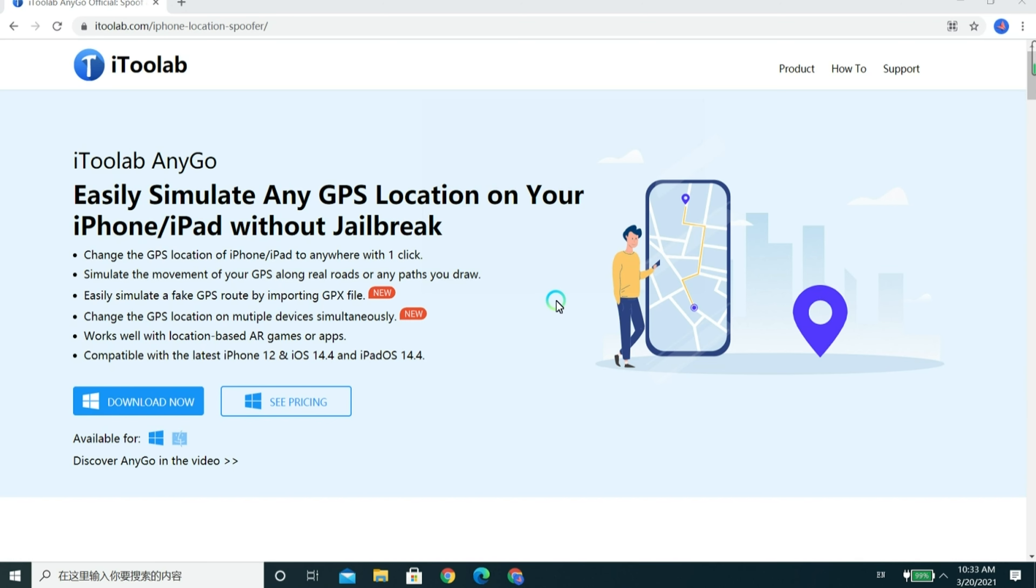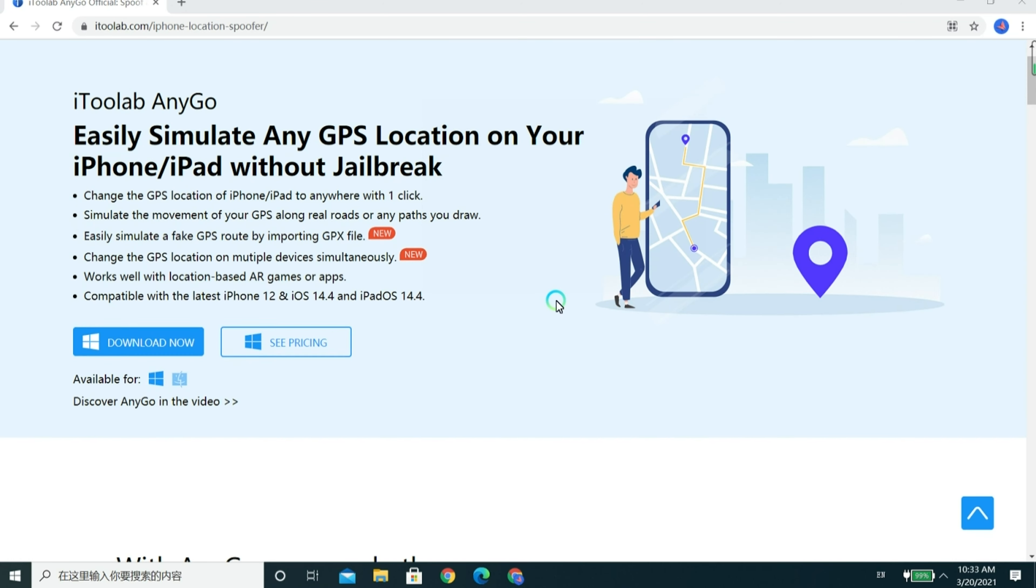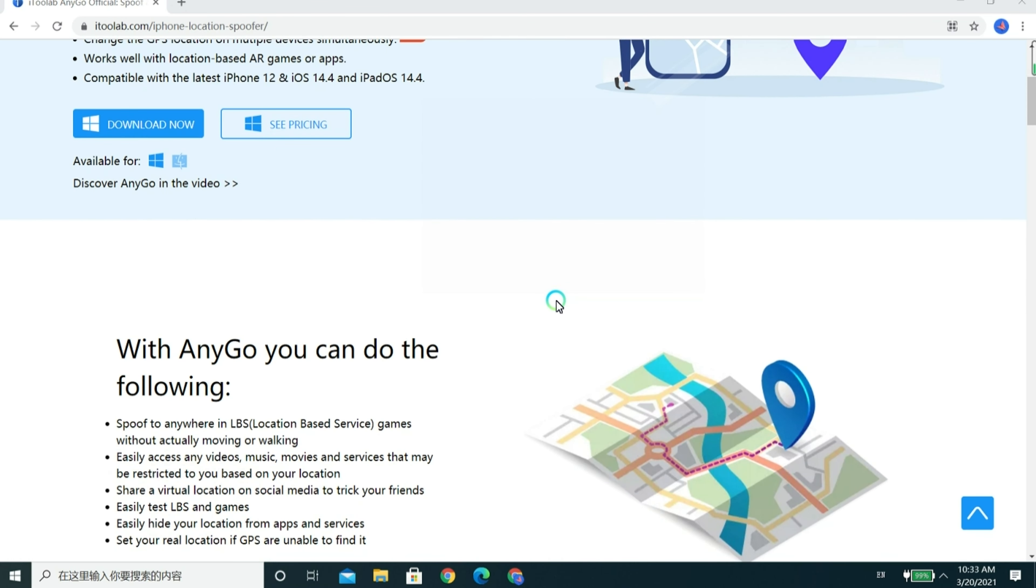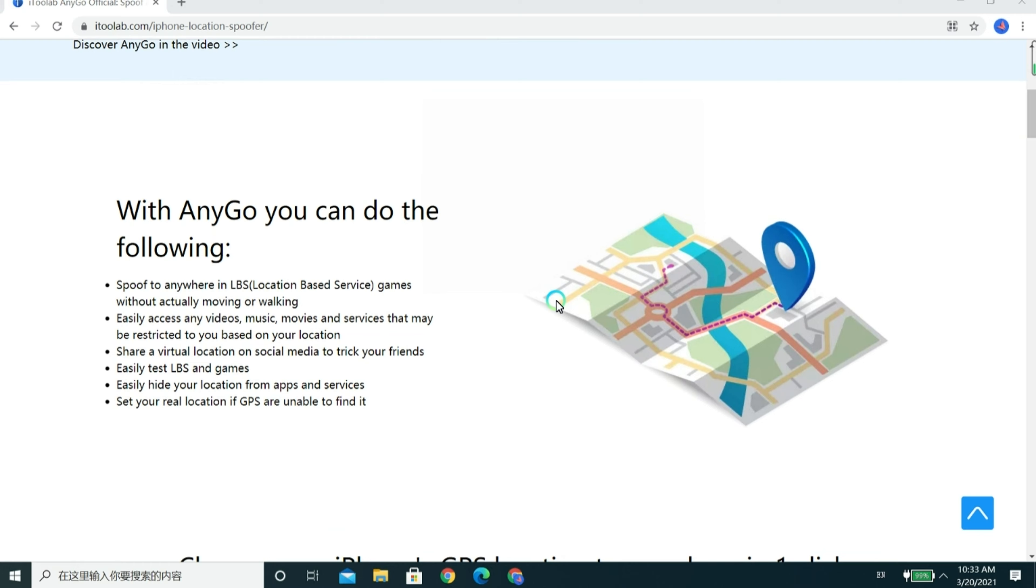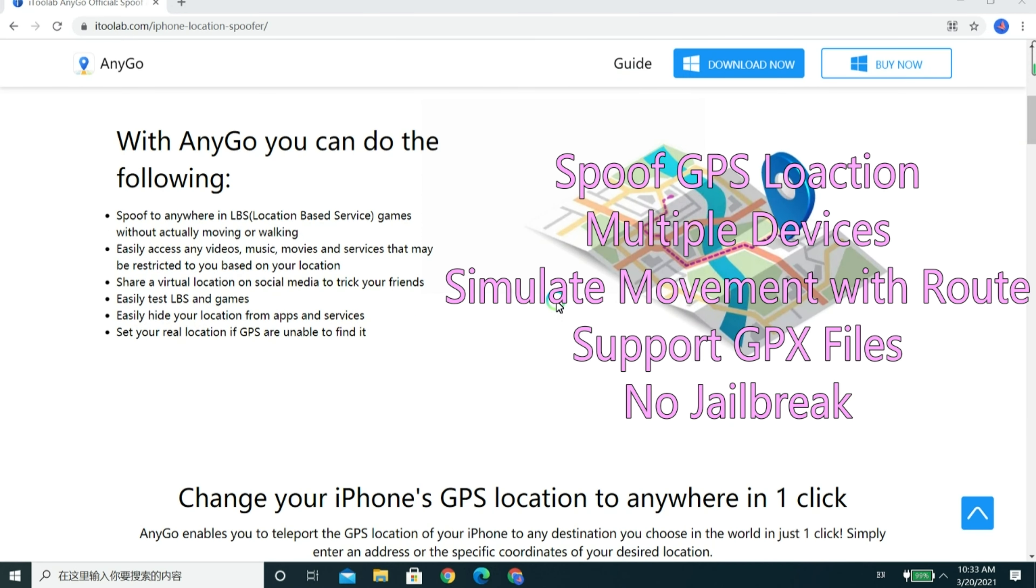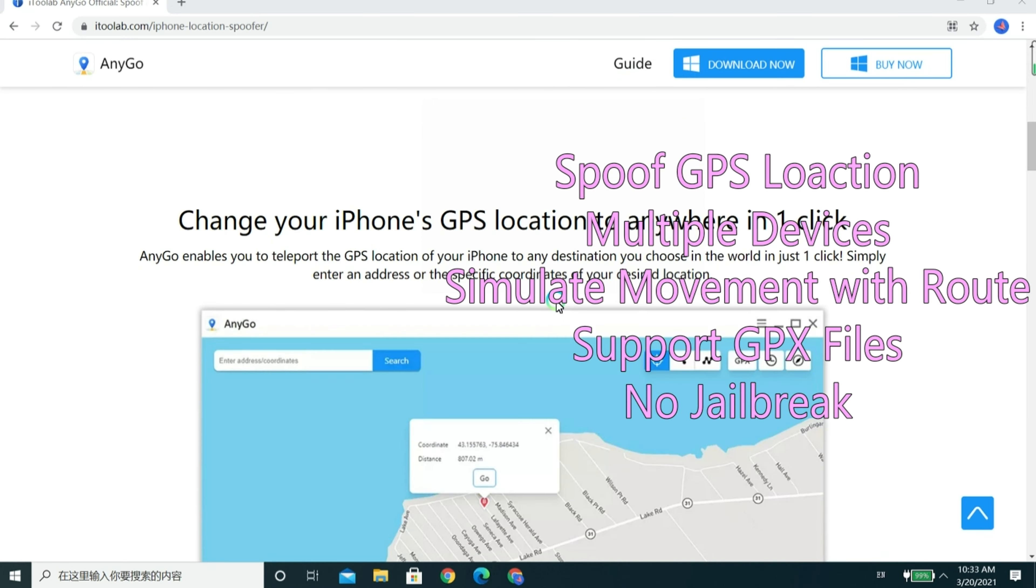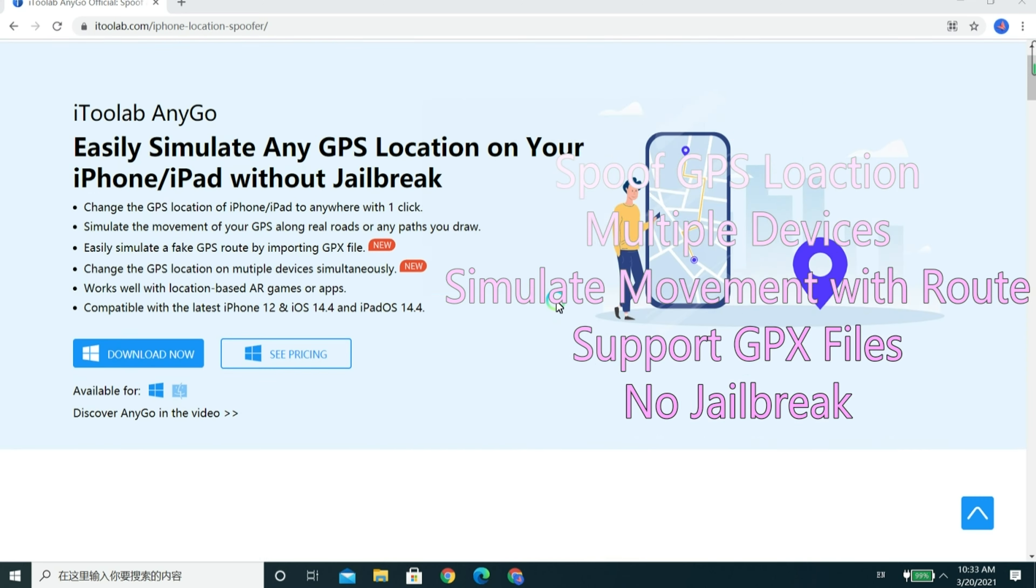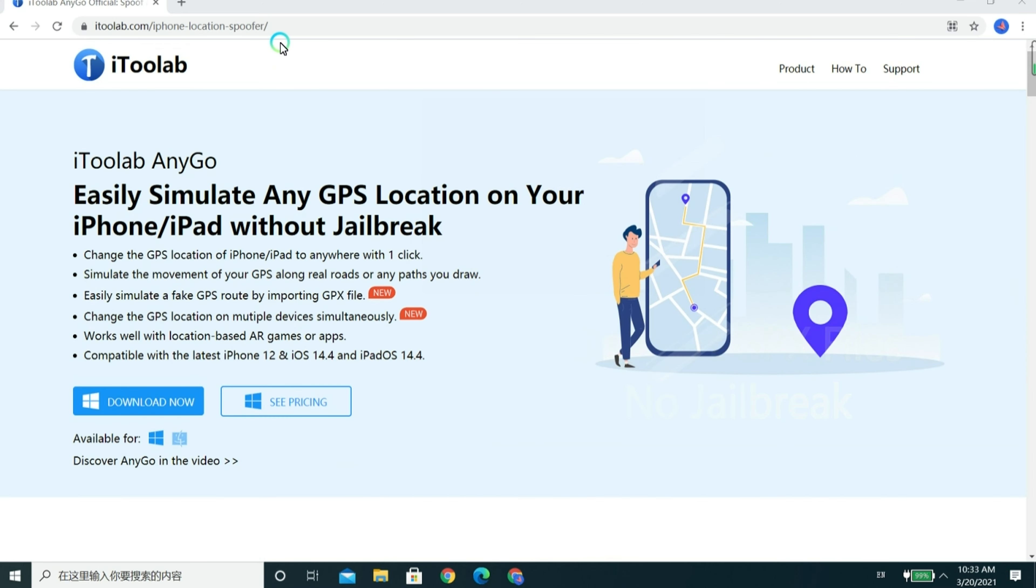Hello and welcome to iToolab. What you are watching is the introduction of iToolab AnyGo, a powerful tool that can spoof the GPS location on multiple iPhones, iPads or iPods without jailbreak.